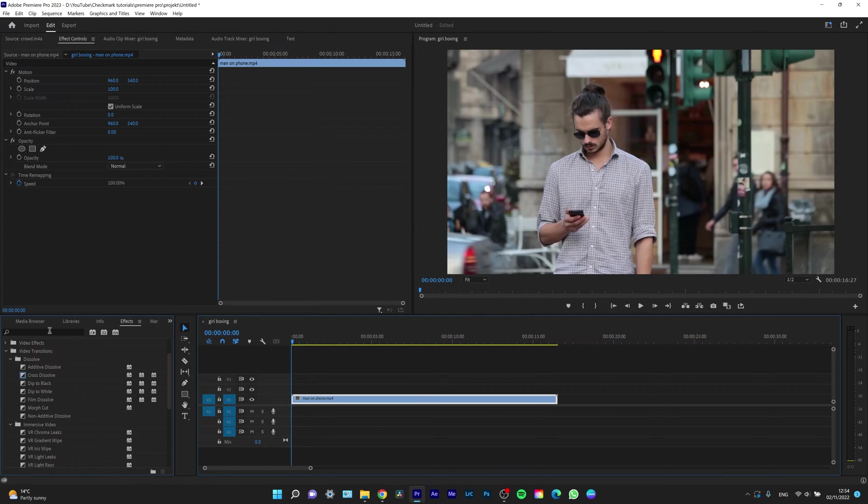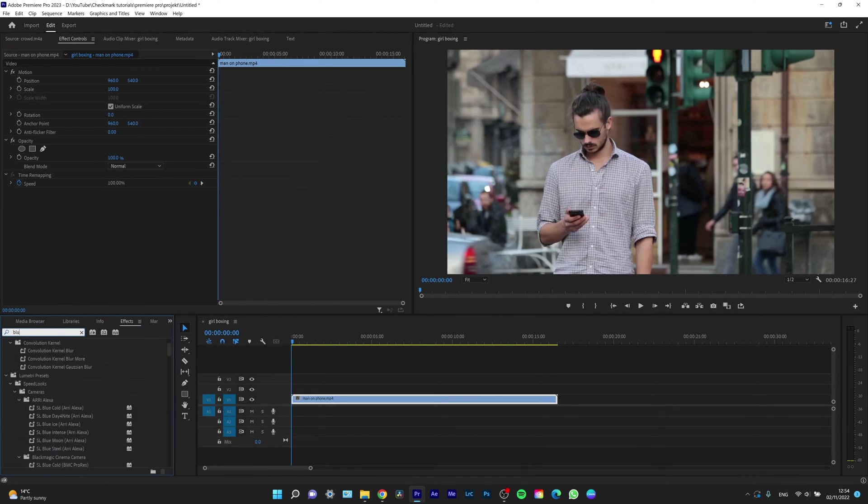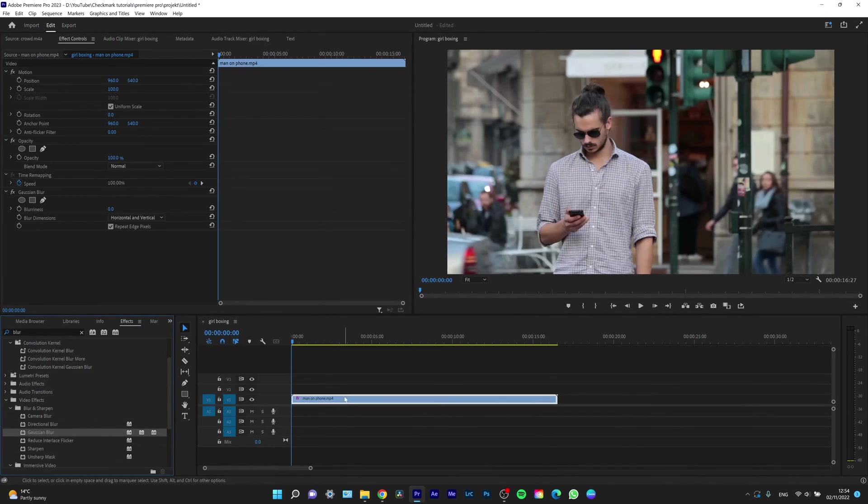So what I will do is go to my effects panel and type blur. Select a Gaussian blur as you can see. Drag and drop it on your clip and now you can create a mask for it.